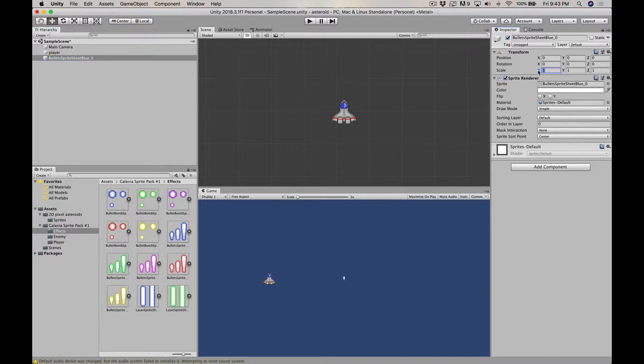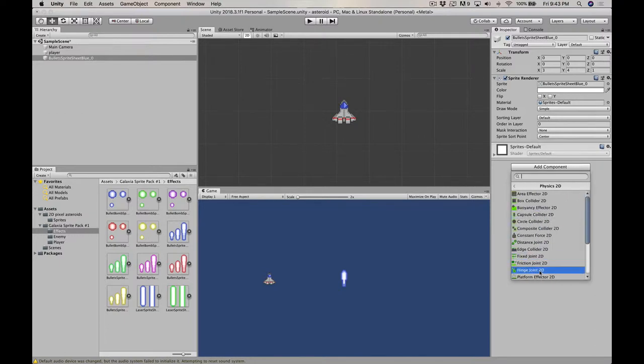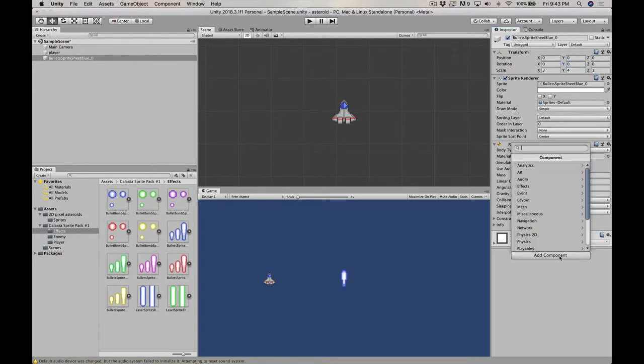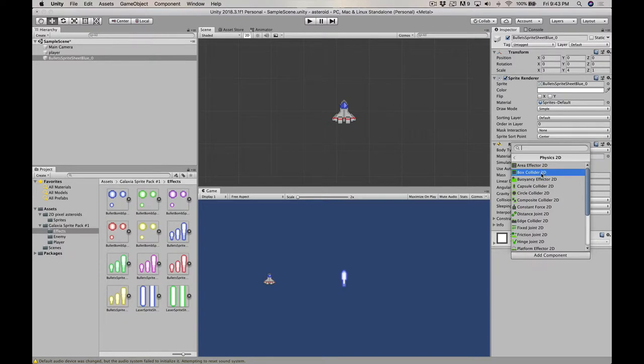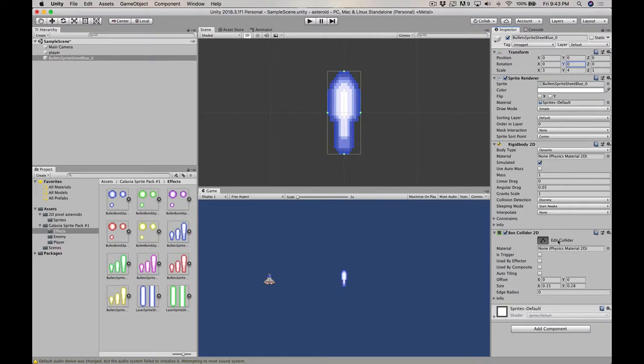So let's scale that a bit. Let's see, the others we scale by three. So let's go ahead and scale this by three as well. And maybe scale it by four that way. So that's a bullet. And let's give it a better name than bullet sprite sheet. We'll call it player bullet.